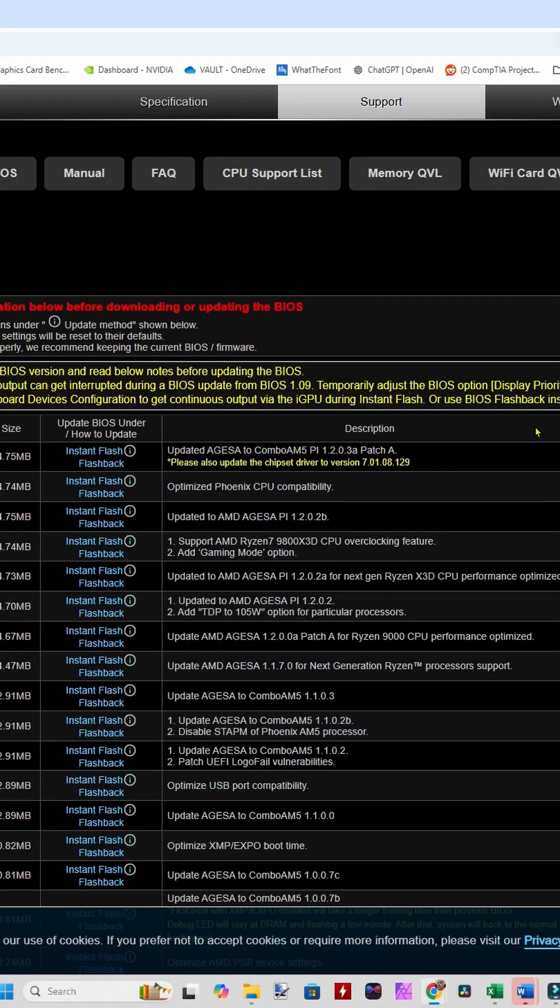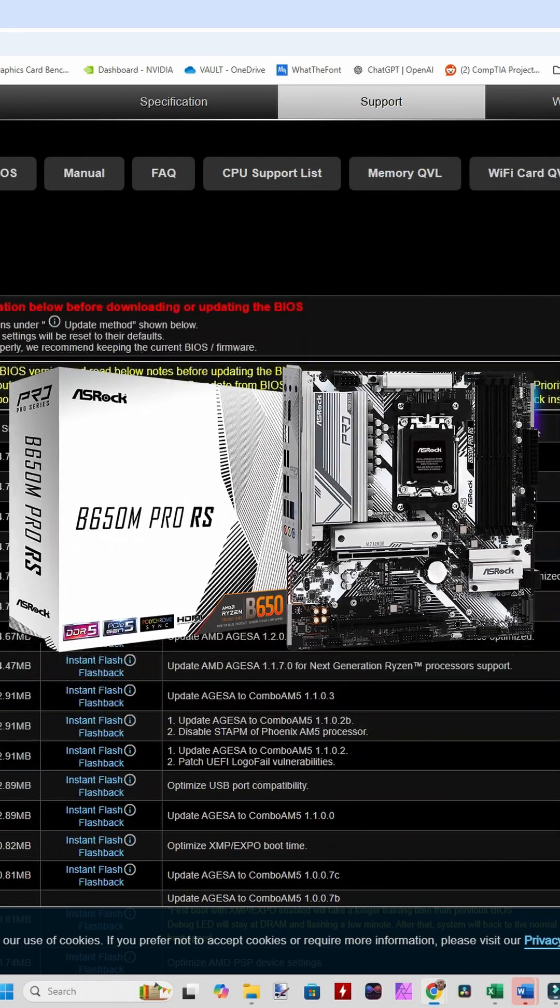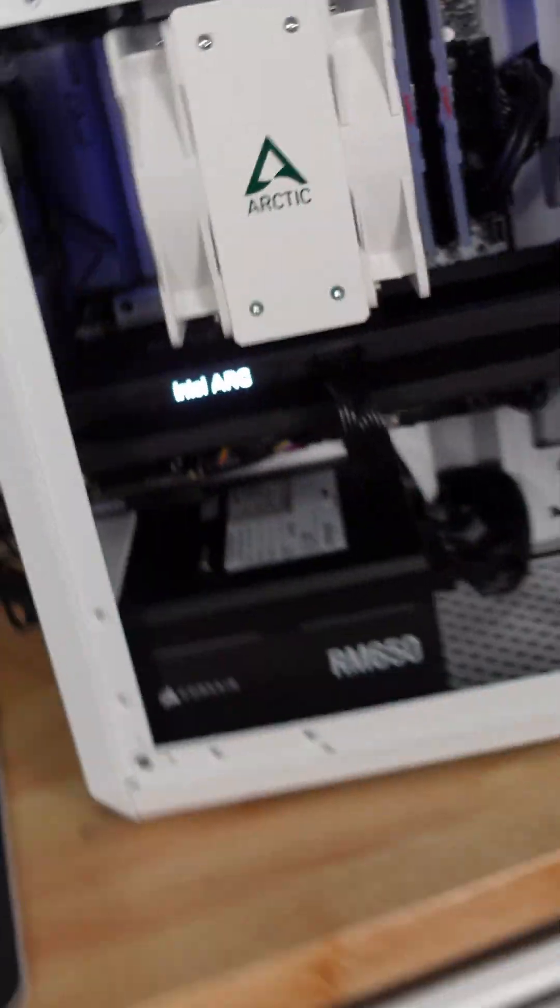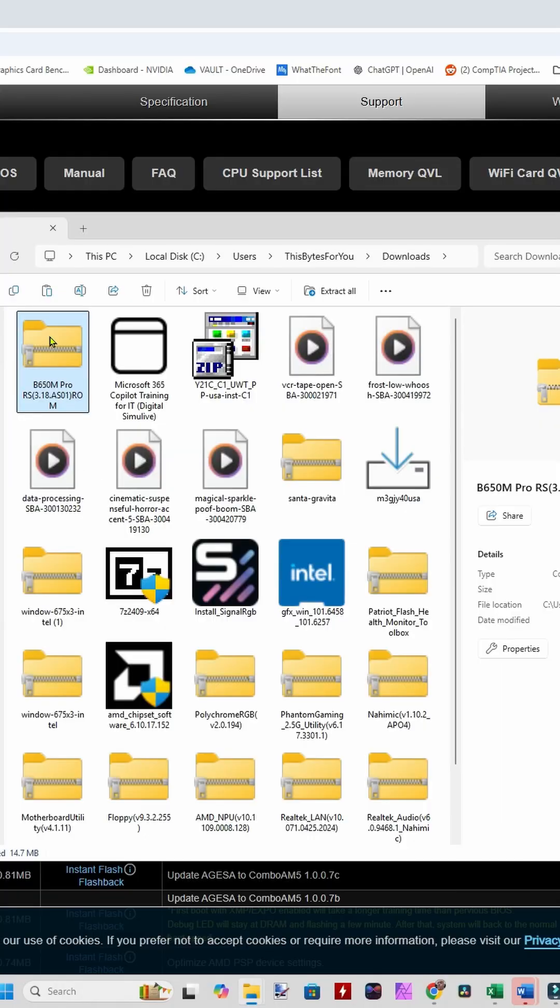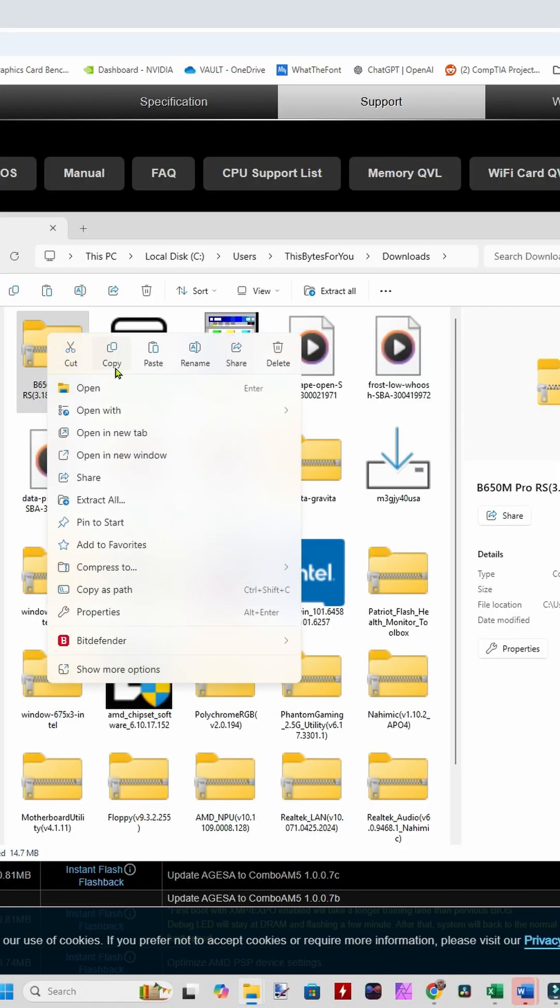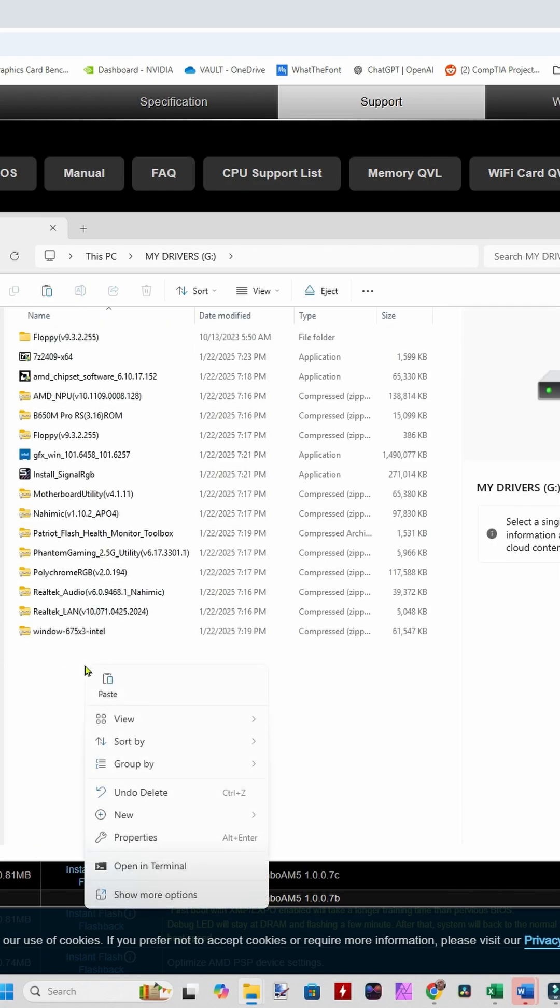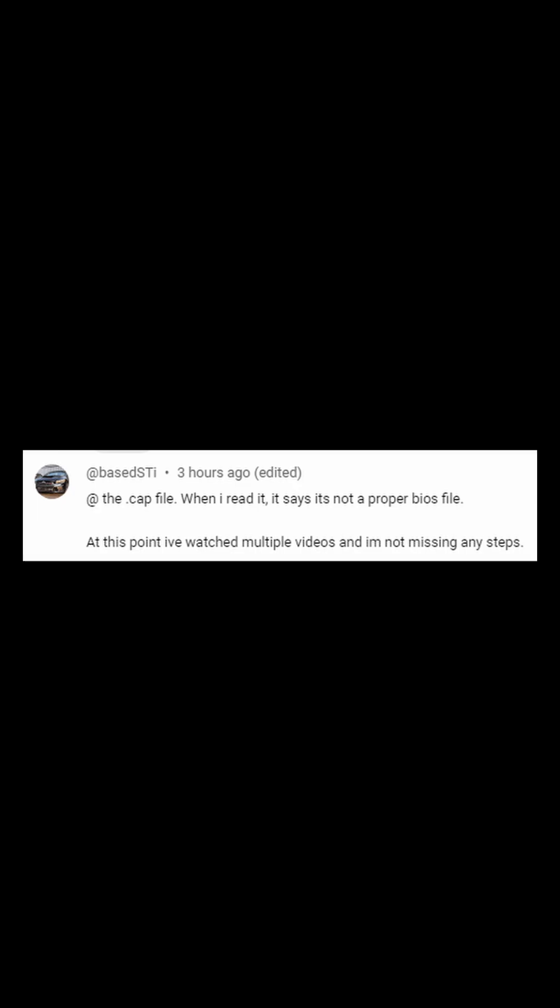So let's go over real quick how to show your file extensions that way you know what kind of files you're working with. I just downloaded the latest BIOS from my ASRock B650M Pro RS motherboard, so I should just be able to copy it and paste it right into my thumb drive and flash my BIOS.